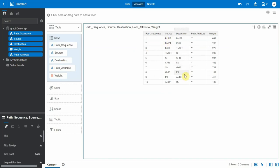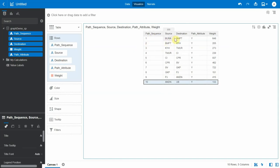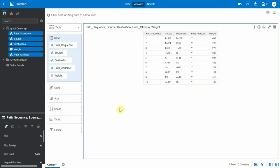Now let's view this in form of a table to get an understanding. Okay, so there are basically 10 paths in order to start from the source warehouse BURA in order to reach the destination warehouse UB, and all these 10 paths are numbered using the path sequence. Each path has a source and destination with the weight. Weight signifies the distance between the source warehouse and destination warehouse.